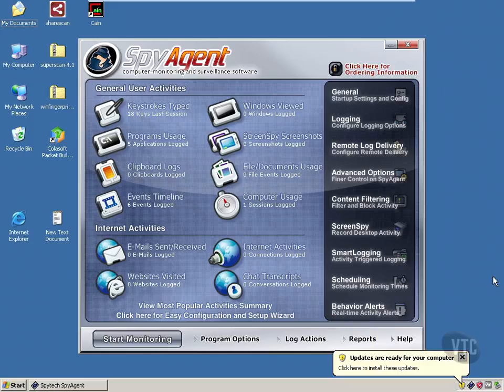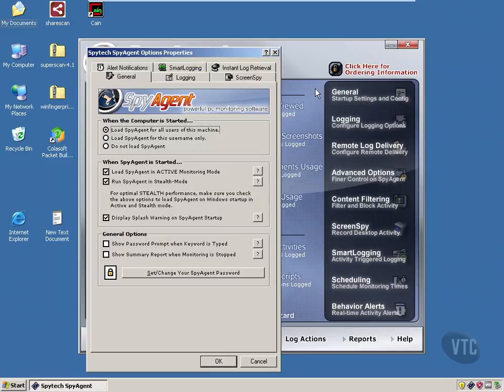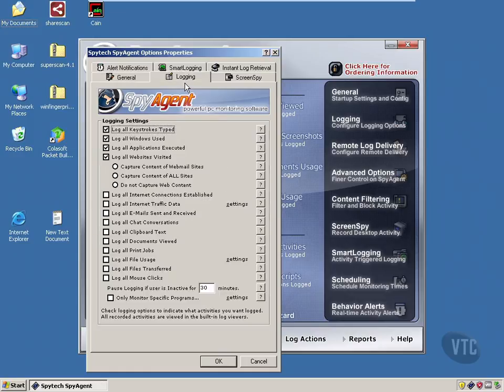So we're looking at the SpyAgent software, and basically I'll show you what it does. Let's go to general here, and it loads up. If you can get this installed on the machine that you want to monitor, it loads up for all users or specific users. You can run it in stealth mode. You can run it when Windows starts up. This shows what it will log, and I've selected a few things already.